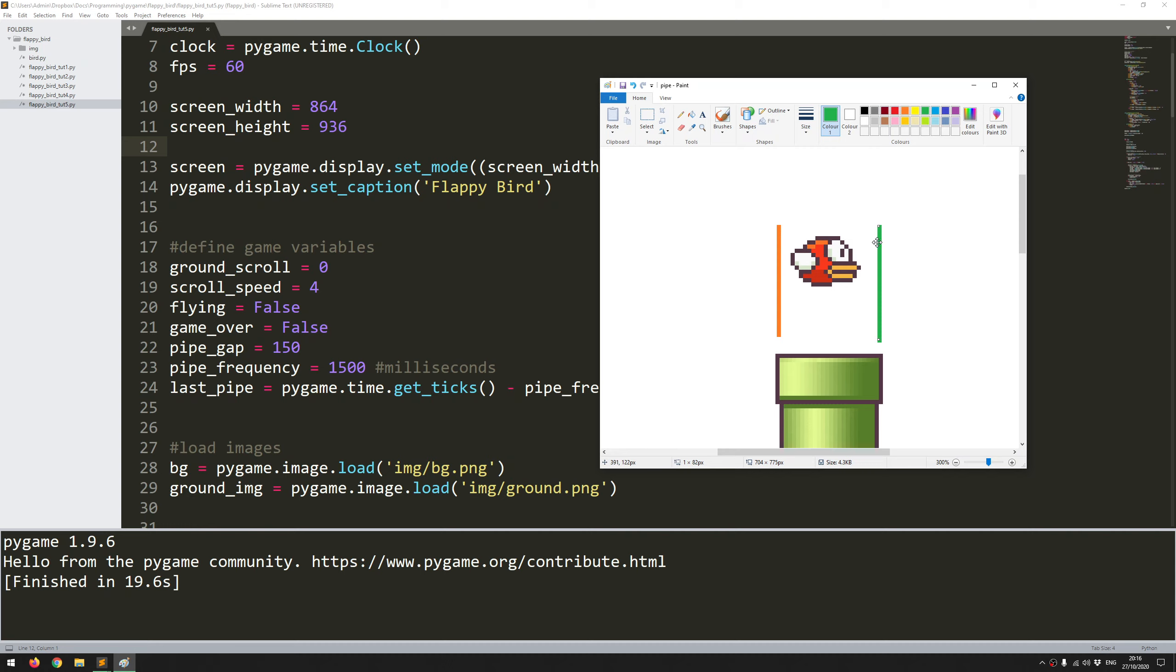Then I can look for whether it's past the green line, at which point that means the bird has successfully made its passage above this pipe completely without colliding, and that means I can increase the score by one.